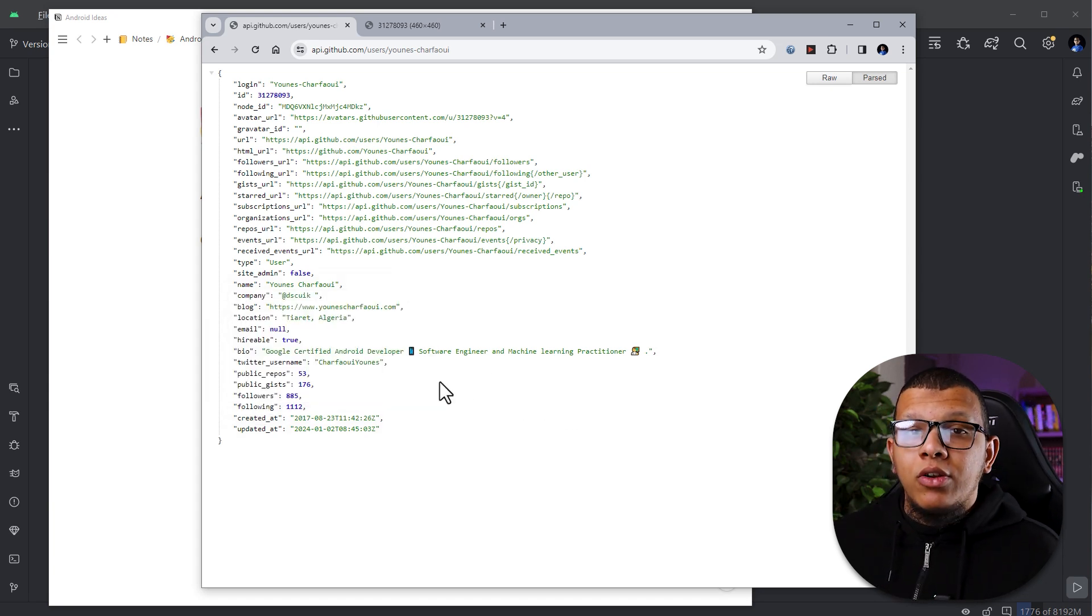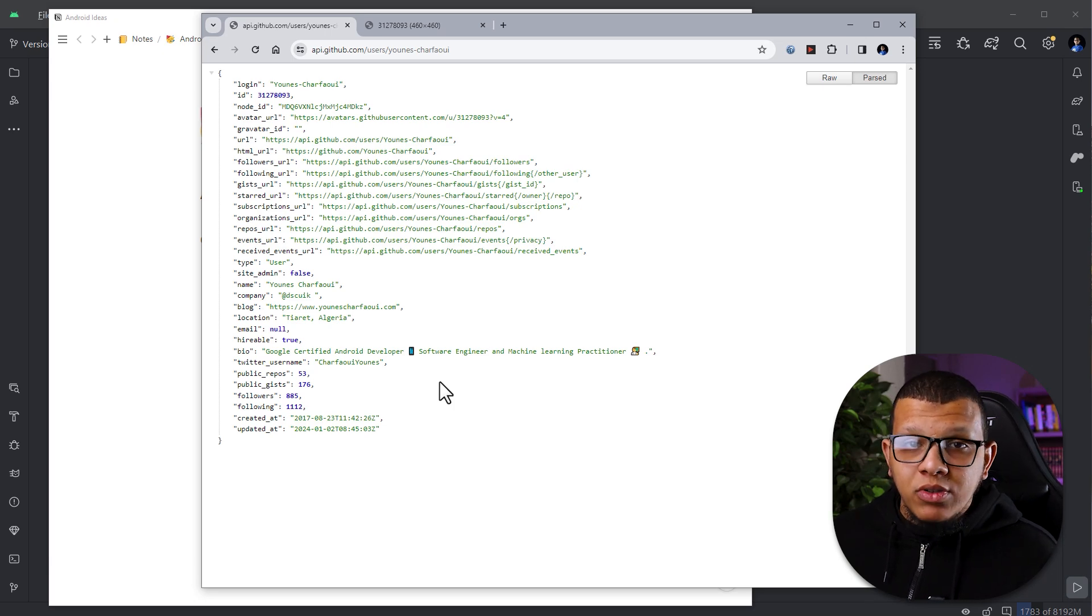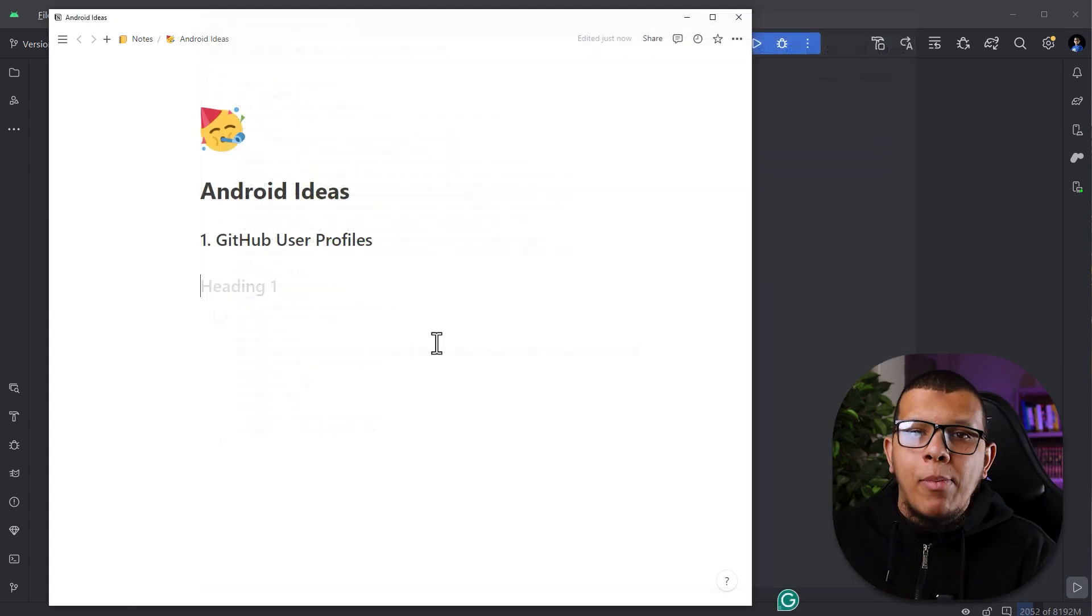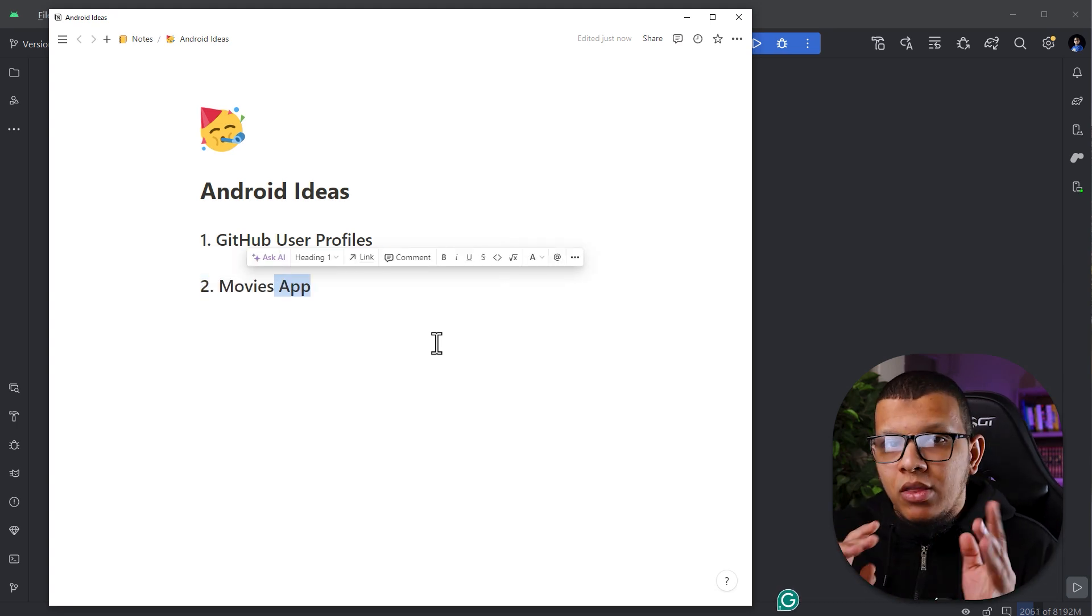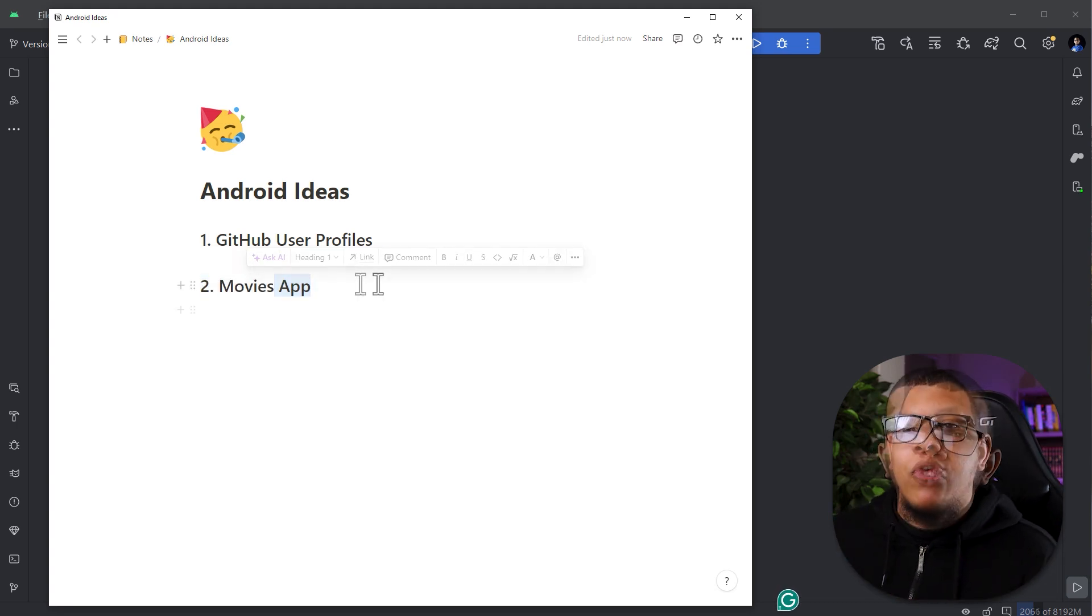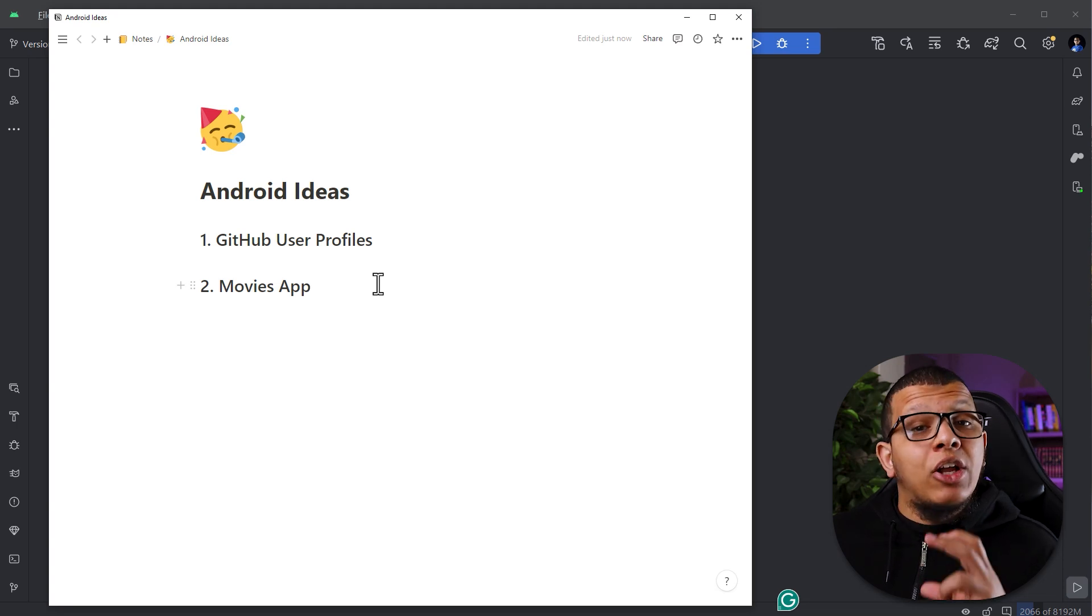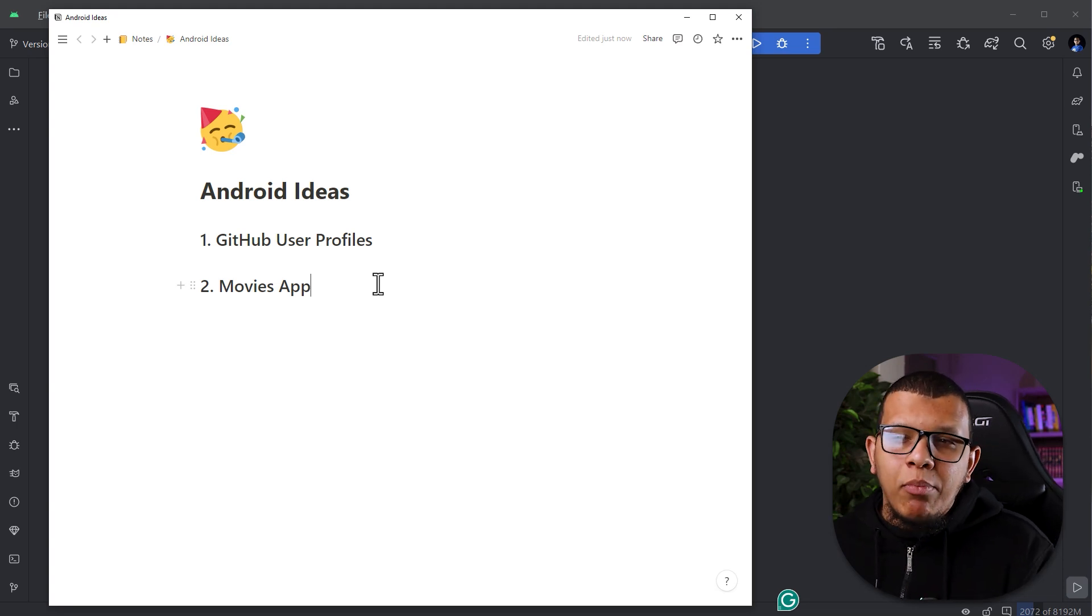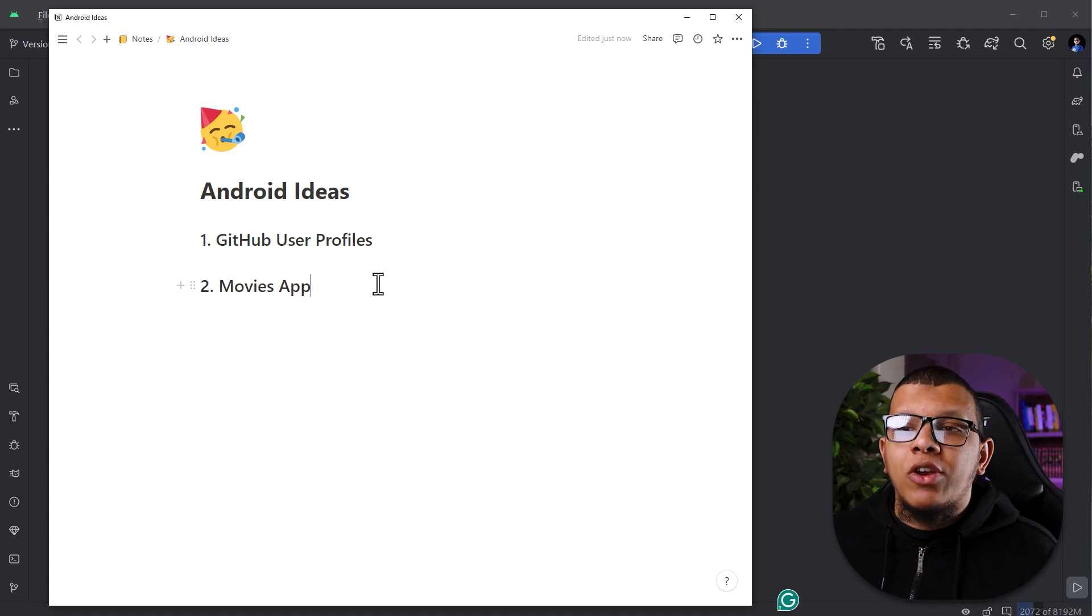So this is really a cool thing in order to show your skills both for remote and local data sets. The second app idea you can implement is simply a movie app in which you display the movies. For example, you can display a movie, a trailer of this movie, and there are many many APIs you can check.